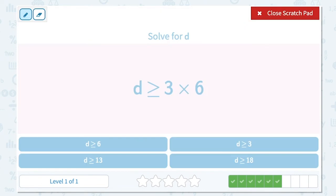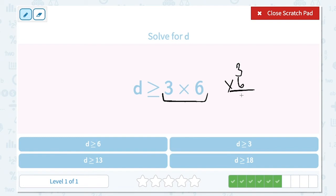Solve for d. d is greater than or equal to 3 times 6. Let's simplify the right-hand side of the inequality. 3 times 6 is 18, so d is greater than or equal to 18. We don't change anything else in the inequality.